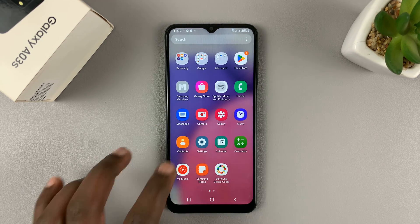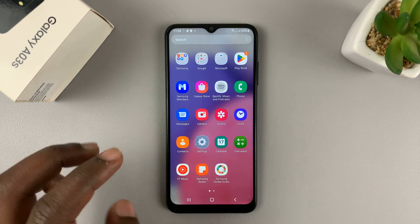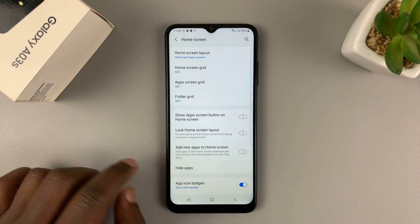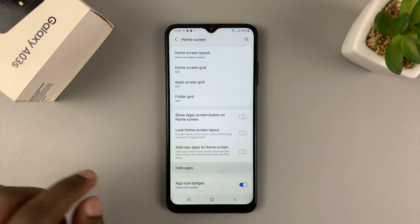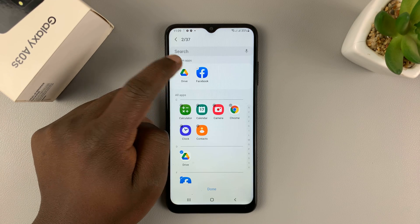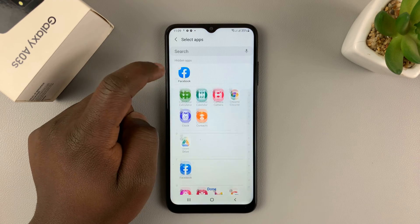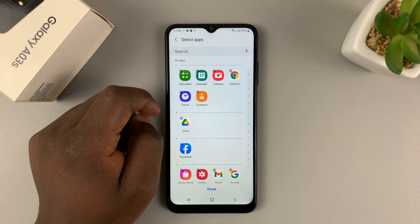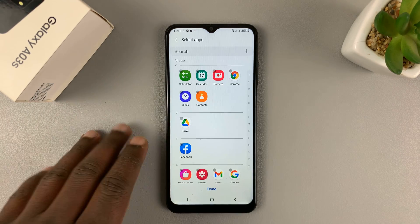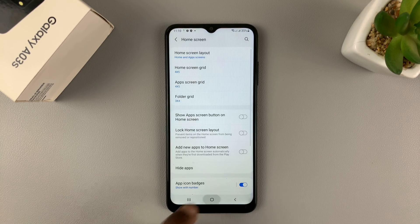To unhide these apps, simply go back to the Settings page, go back to Home Screen, go back to Hide Apps, and then remove them by tapping on the minus icon on the top left side of the app icons. And they're going to be returned to the list of apps that are not hidden. Tap on Done again to save.